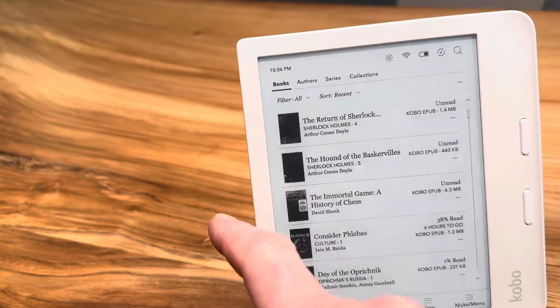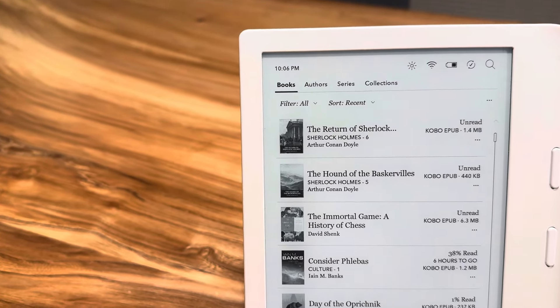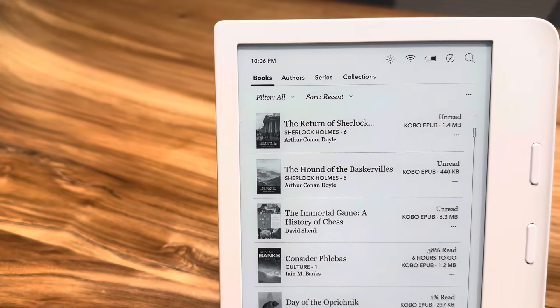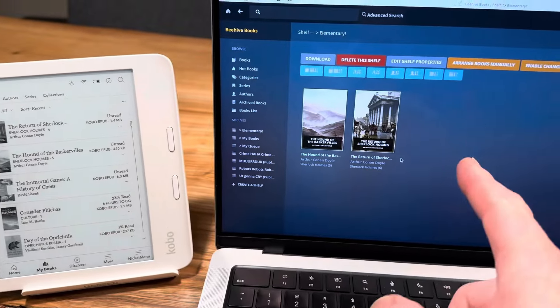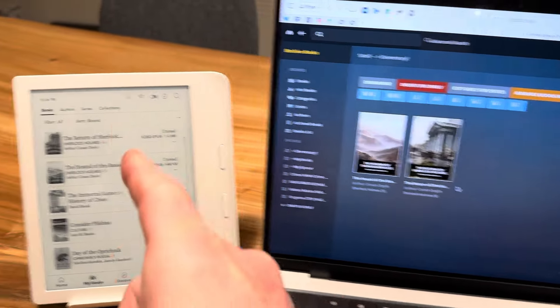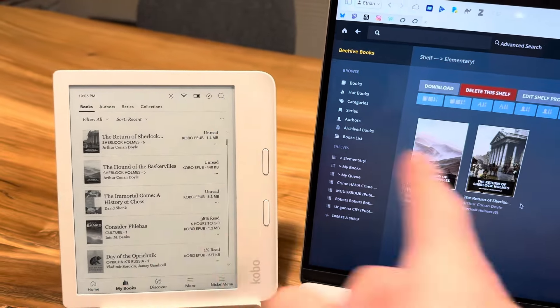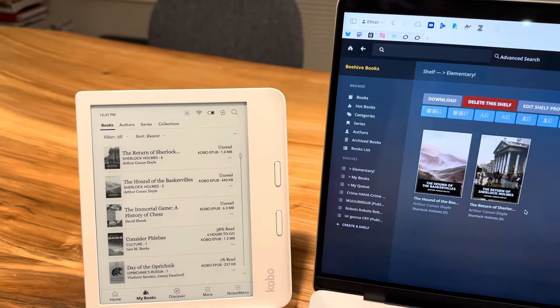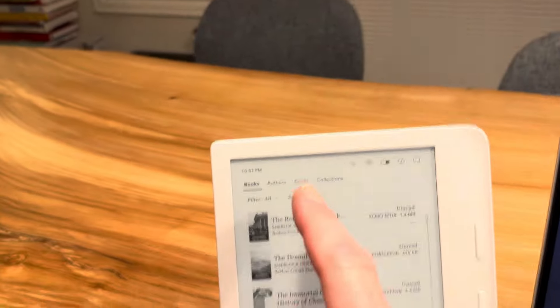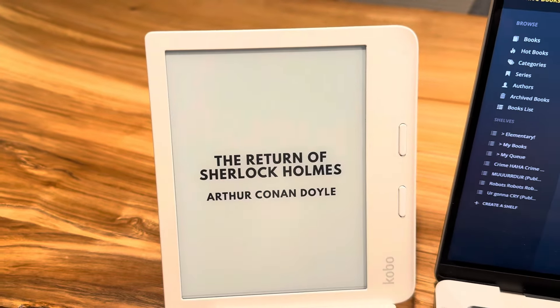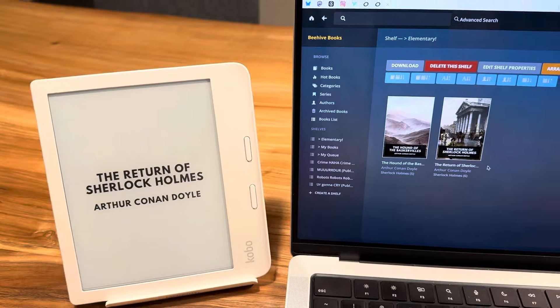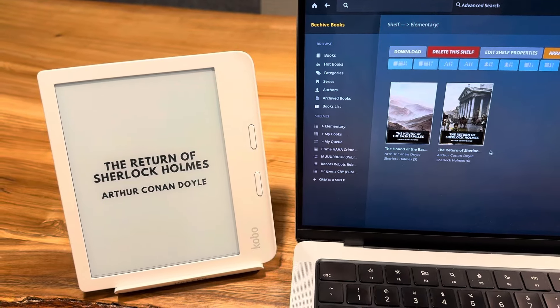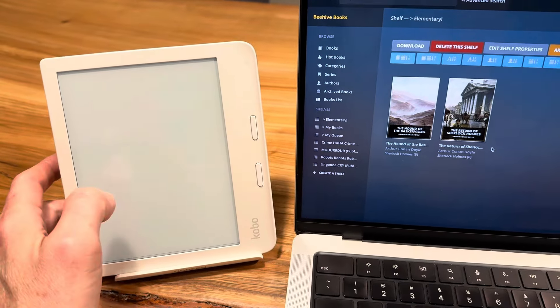And then we can see that Return of Sherlock Holmes is now in my books. And it did it just like that. I just added it to the shelf. I clicked Sync. It talked together. It downloaded the book. And I can now open up the Return of Sherlock Holmes here. There it is. And I can get to reading.